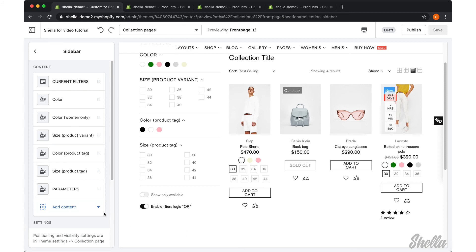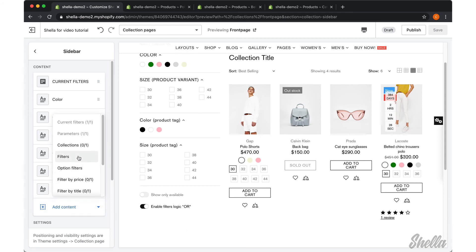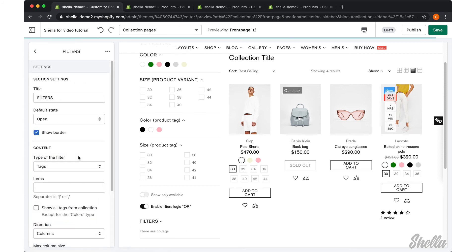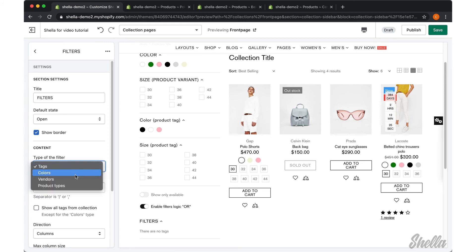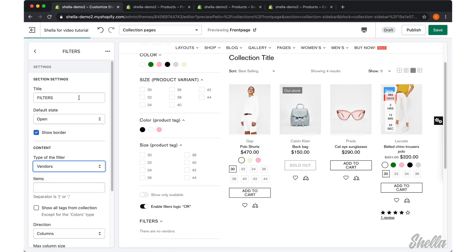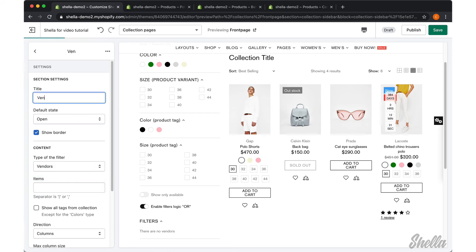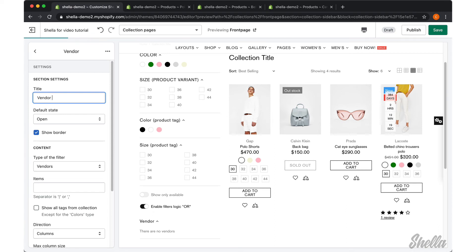We will add another block and select the type 'vendors' for this block. Here you may set the list of items or use the 'Show all' option as well.